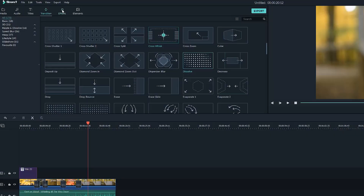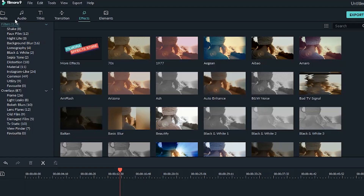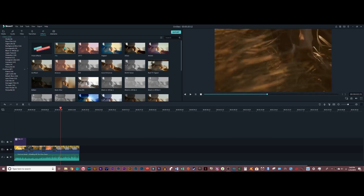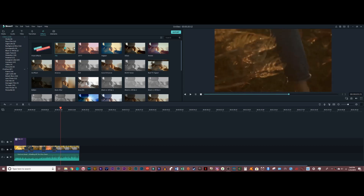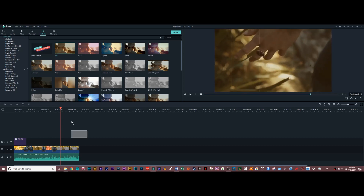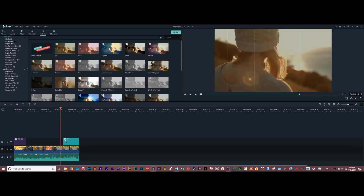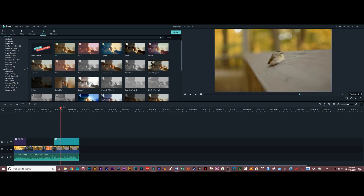Alright, next we're looking at the effects tab. You'll notice these two dropdowns right here — filters and overlays. If you think of like Instagram filters, that's pretty much what these are, except for video. I can choose any one I want — I like this one, 70s. I'm going to drag it down over this clip of the bird to see how that looks.